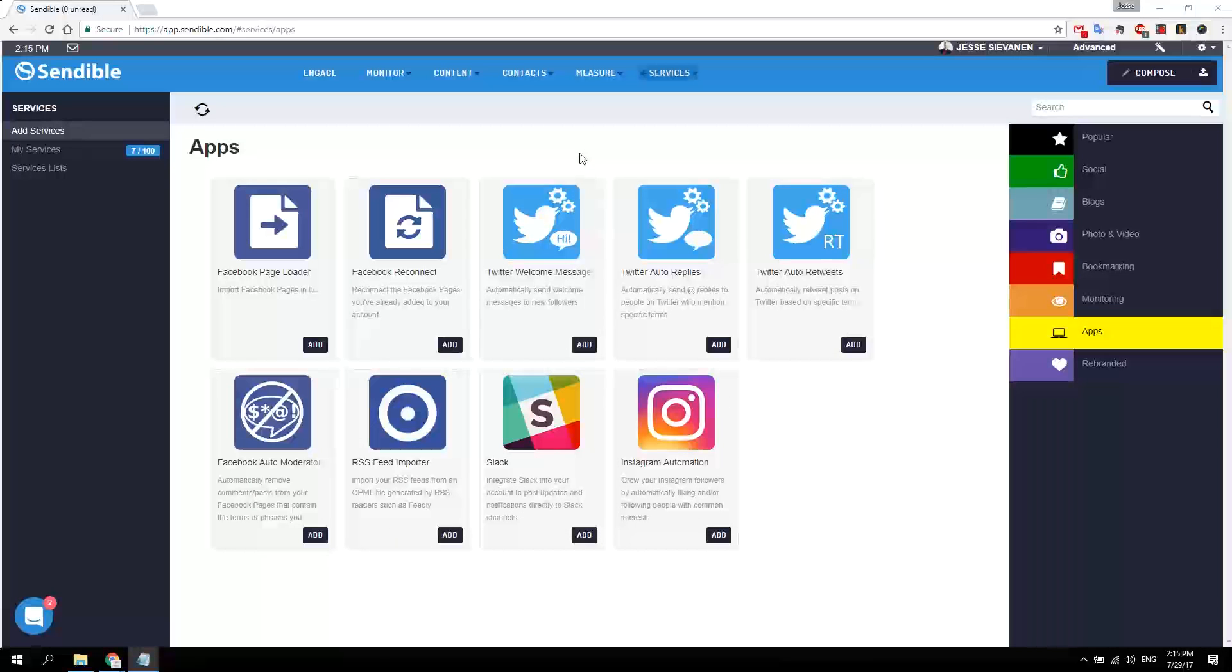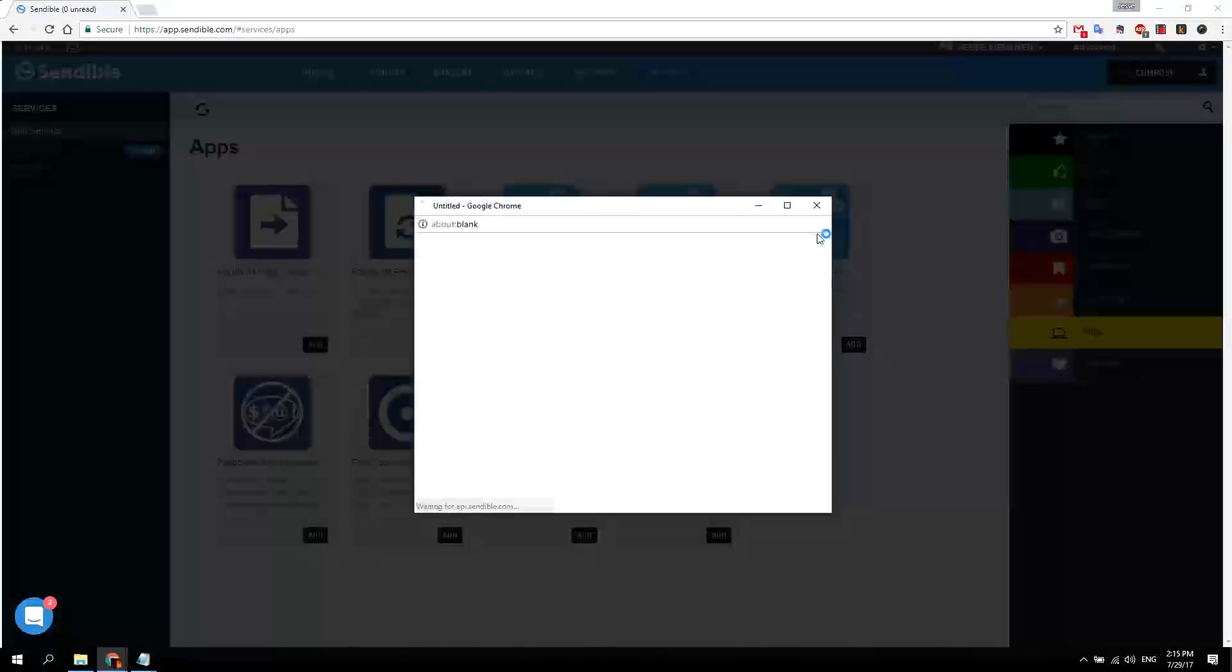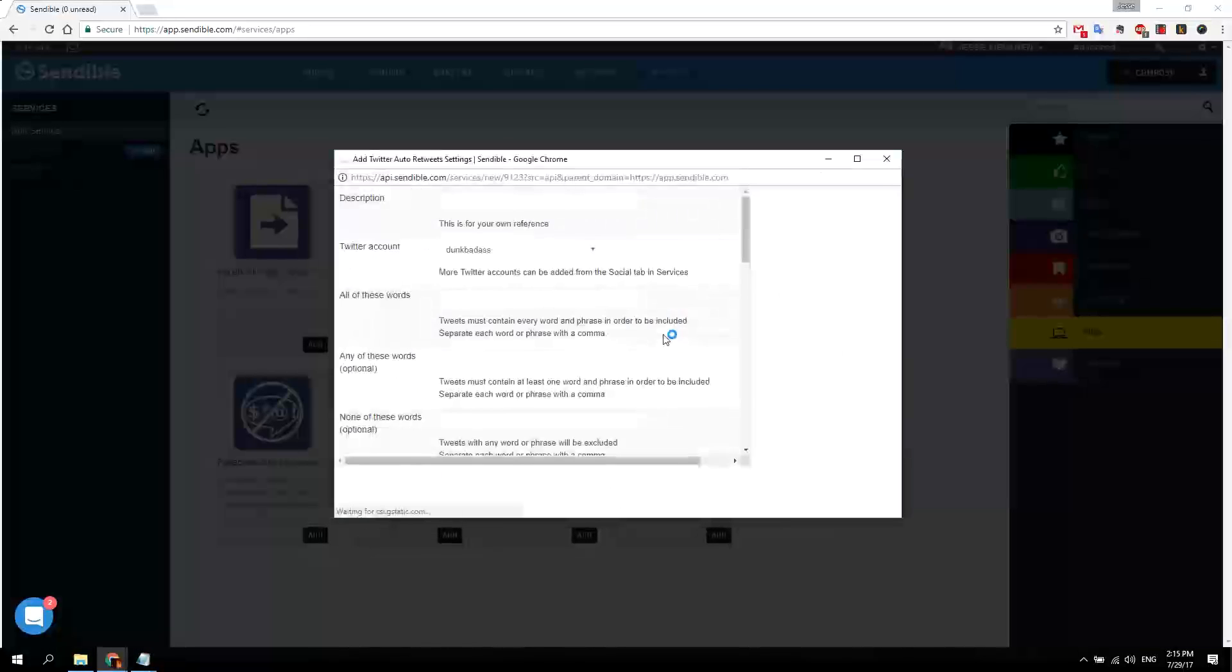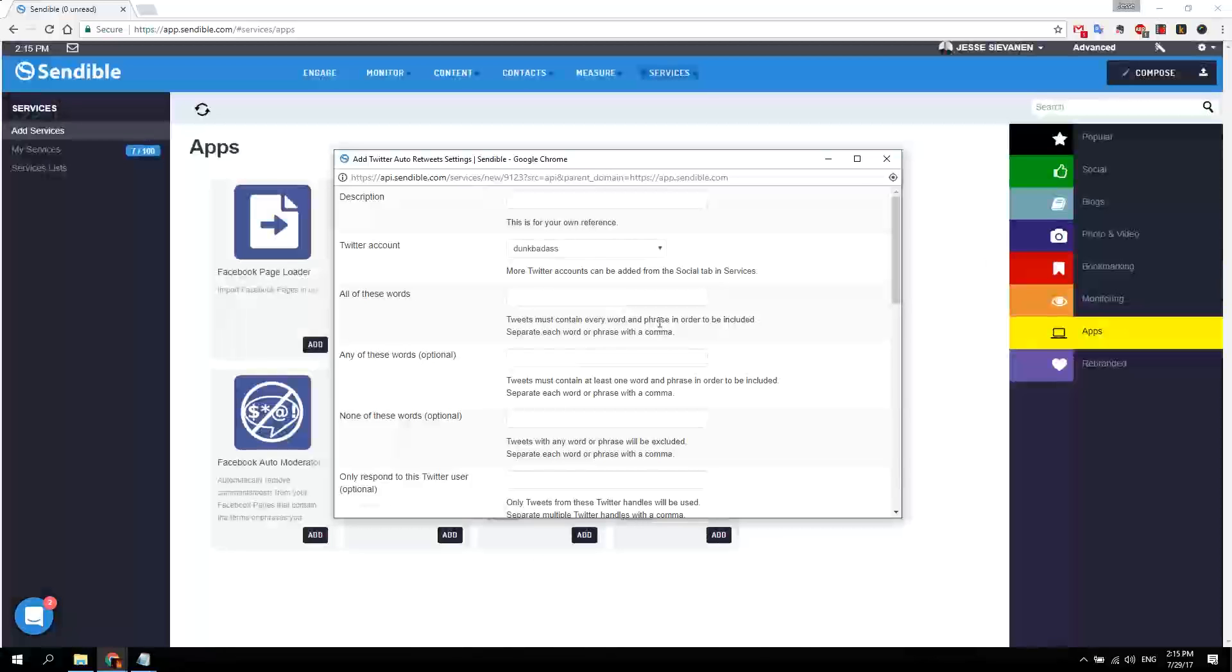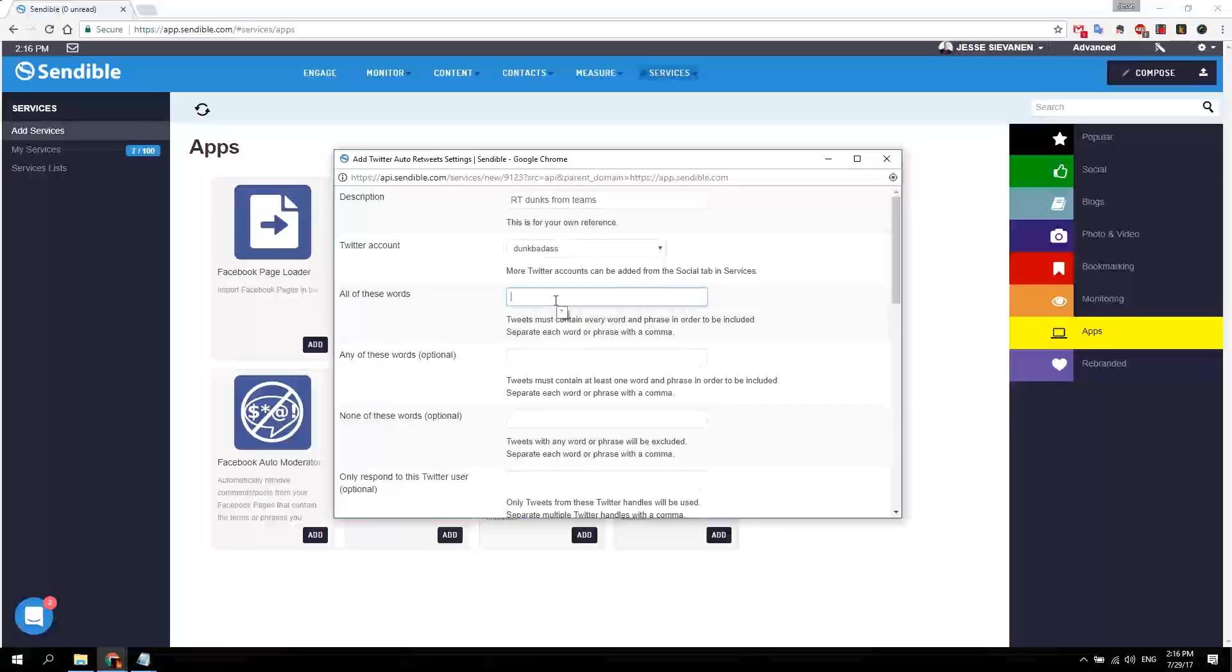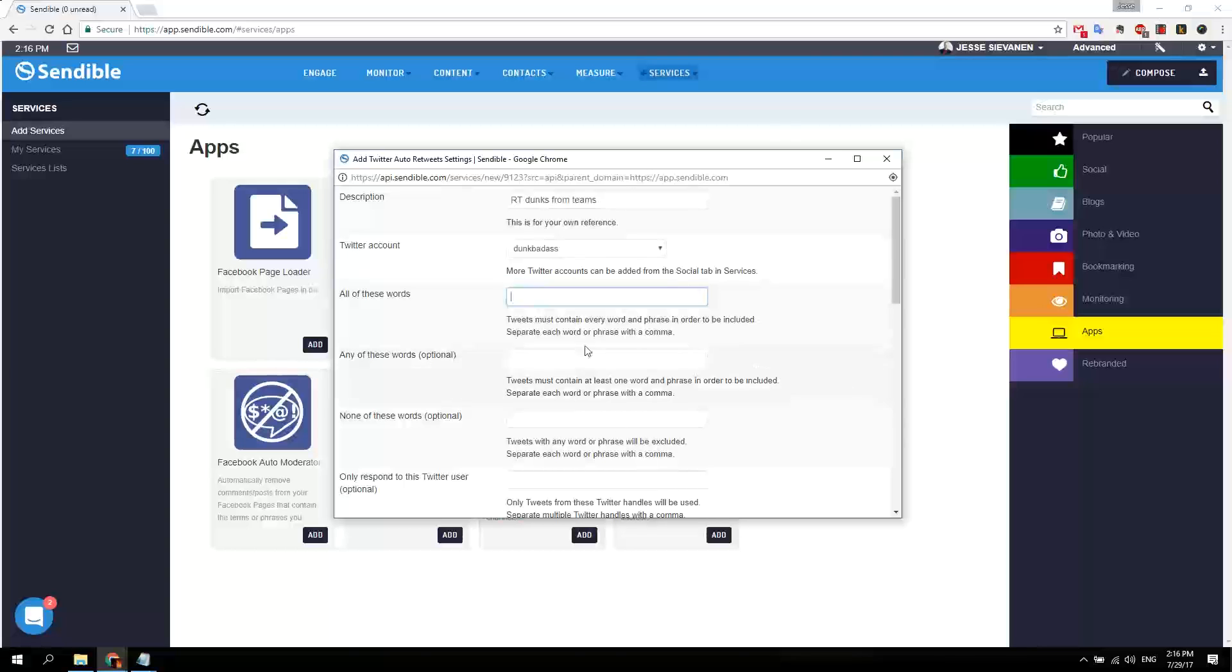That's it for the first part. Now let's set up the auto retweets, so accounts that you want to retweet from yours automatically. You add all the words here that you want the tweets you're going to retweet to have to include.